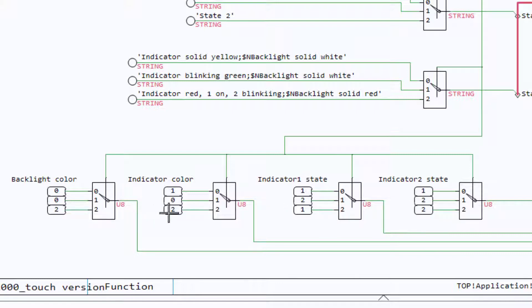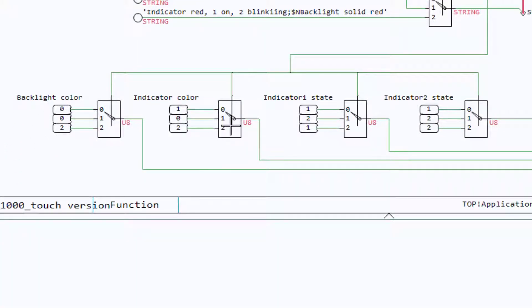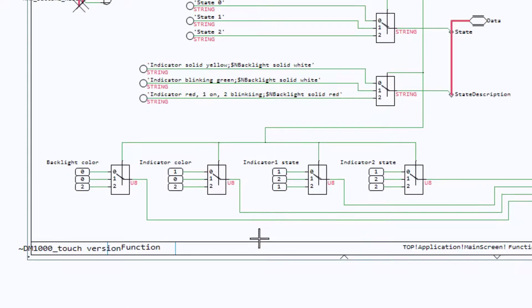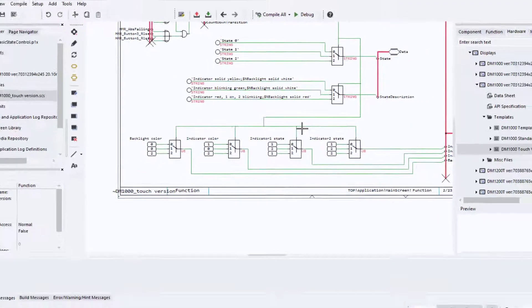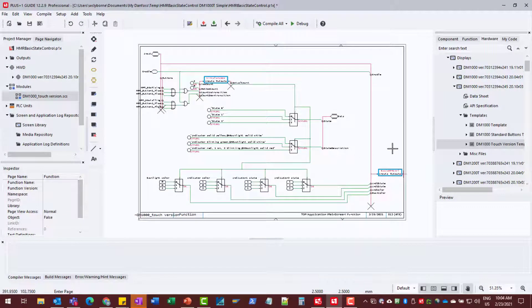And then same thing for our third state. Now, this is just three states, but you can imagine you can have as many states here as you want that you want to implement for different conditions the machine is in. So that's it for the programming part.